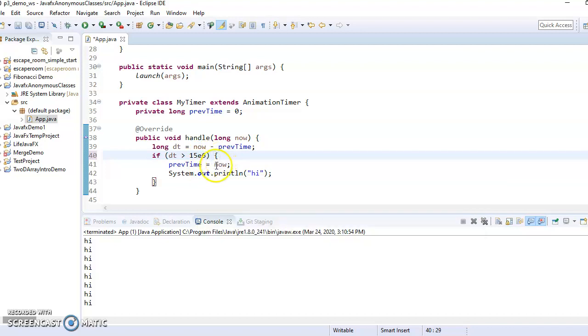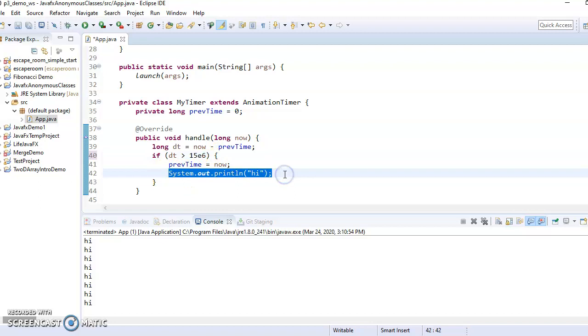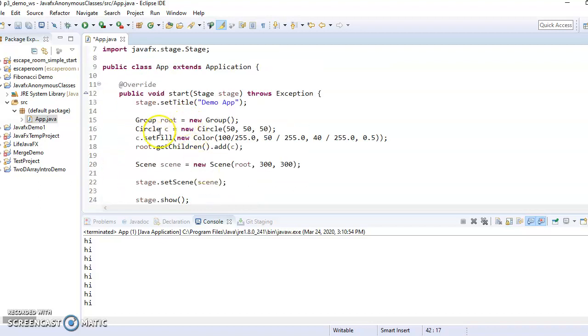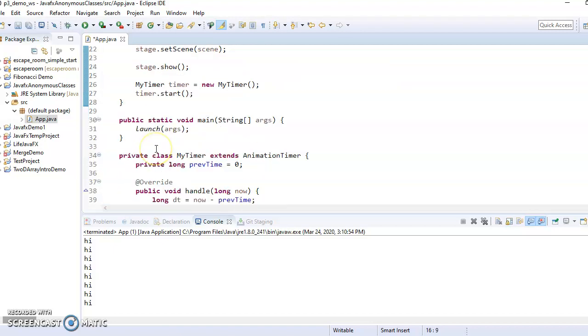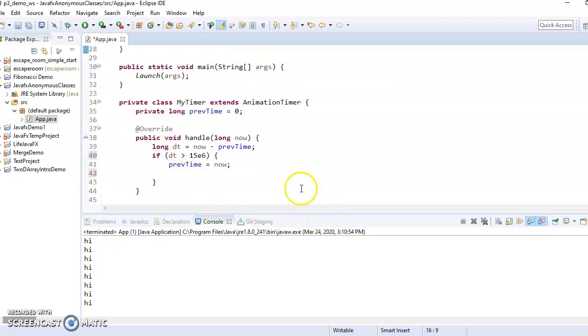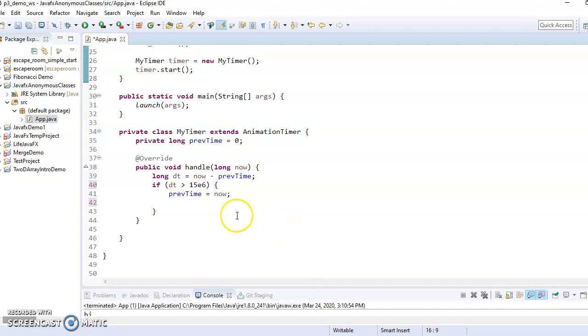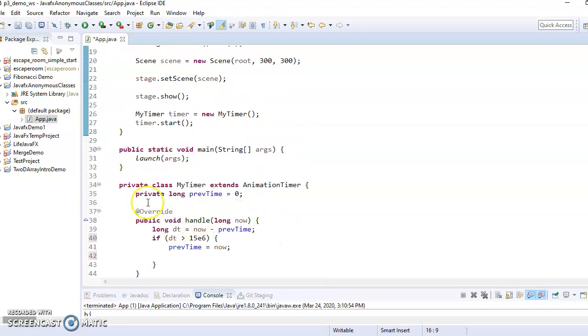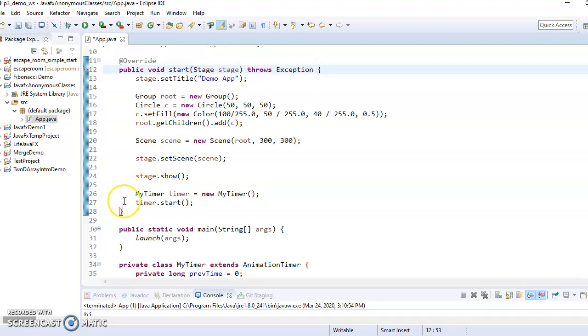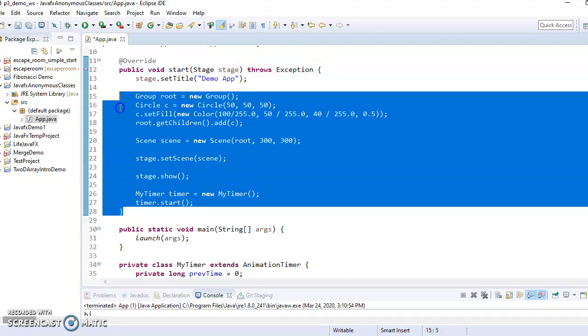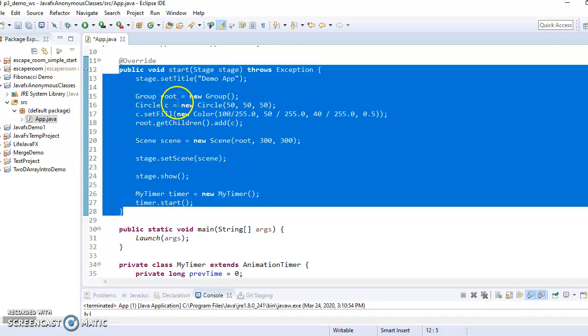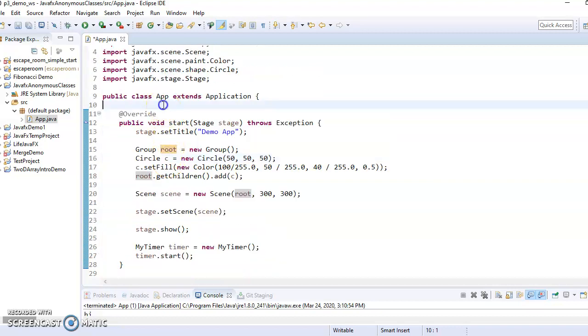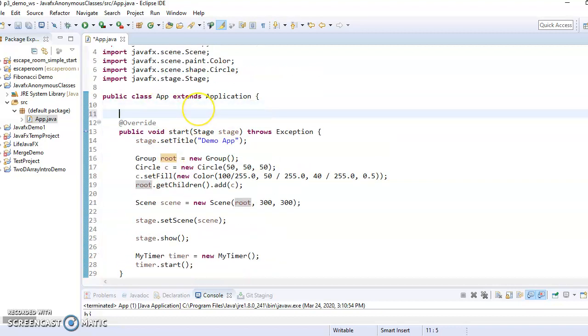So then instead of printing hi, what we'd like to do is access this circle and tell it to move. Well, the way that we've written it right here, we cannot access the circle down here because circle is only defined locally inside this method.